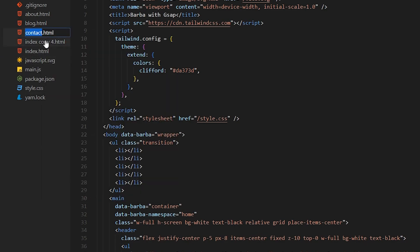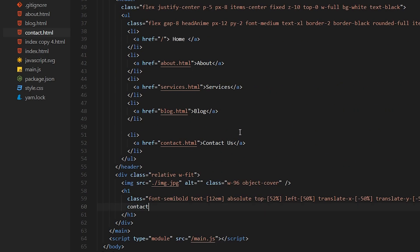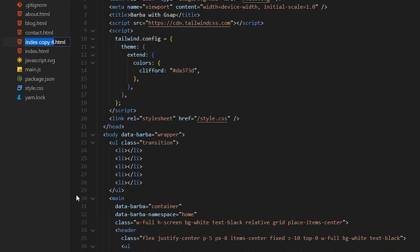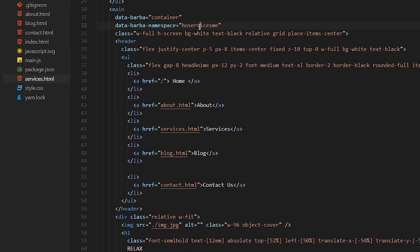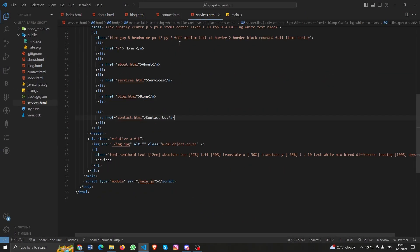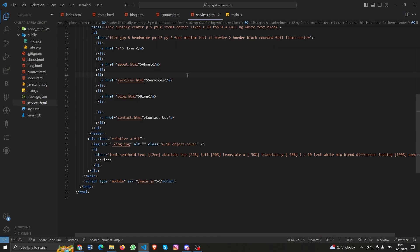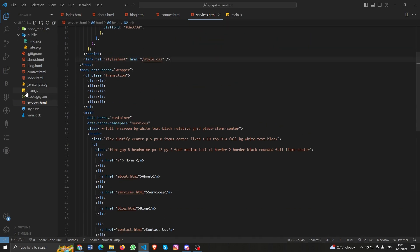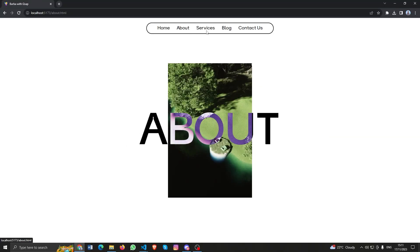Then create the Contact page - change the namespace to contact. And then Services - change the namespace to services. Okay, that's it. Now save it and check how it looks. It looks nice.